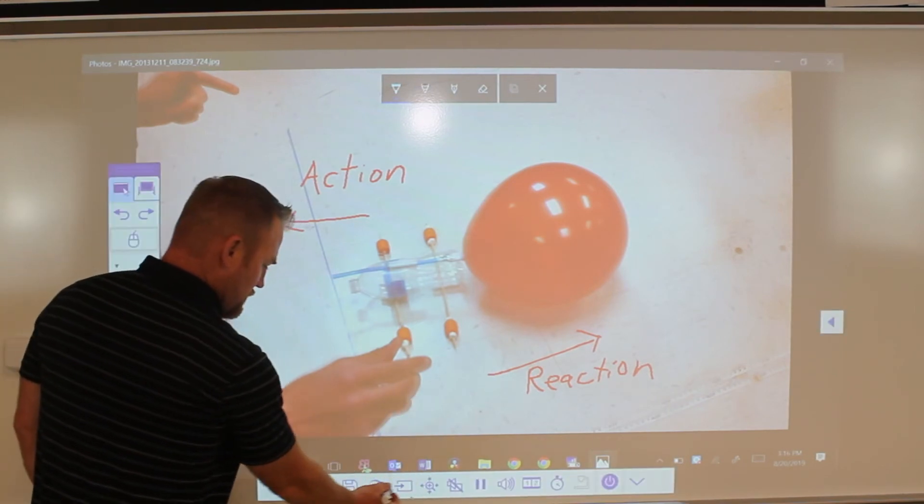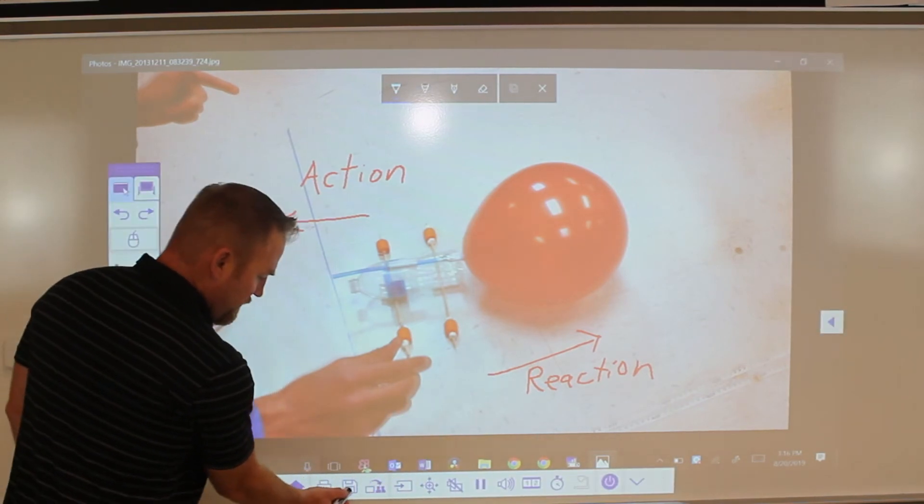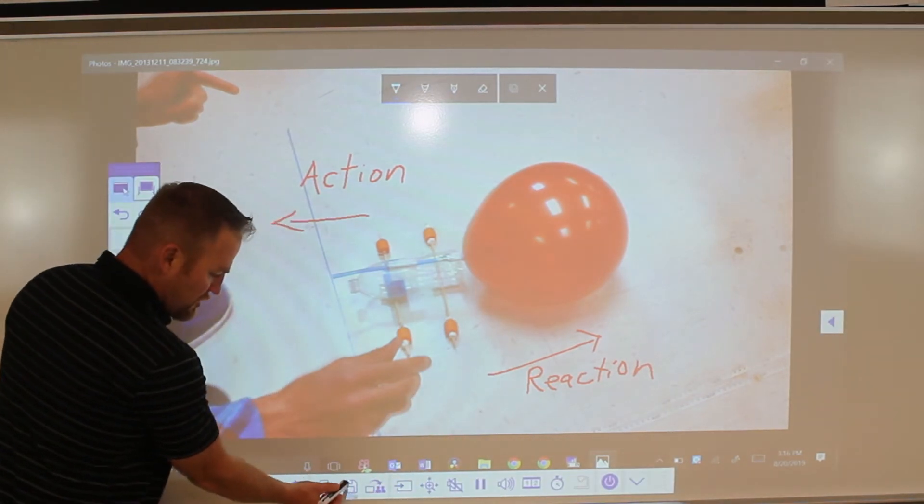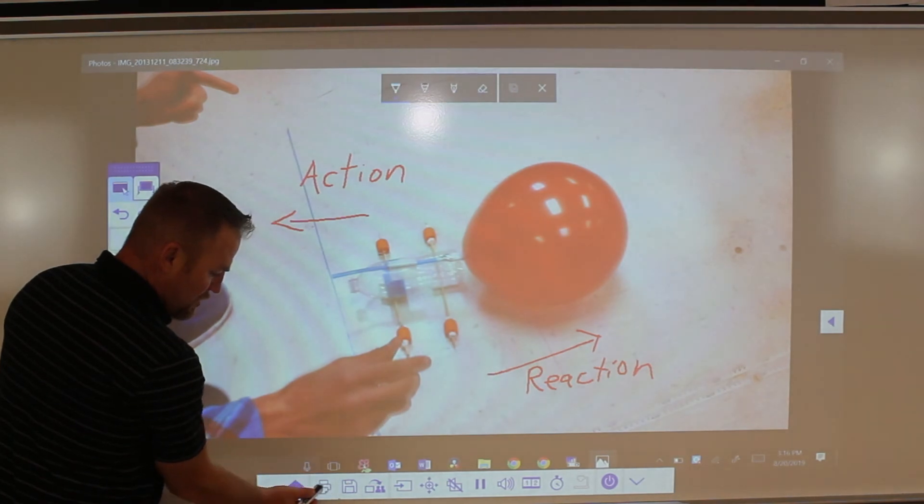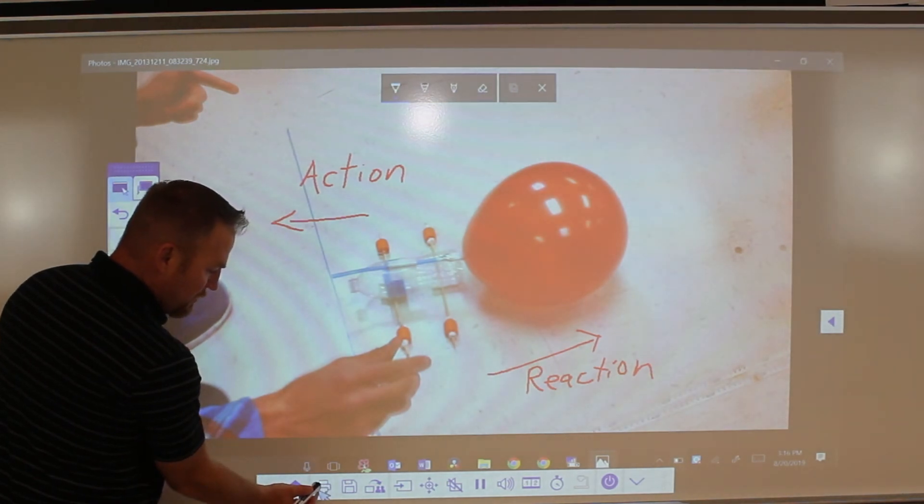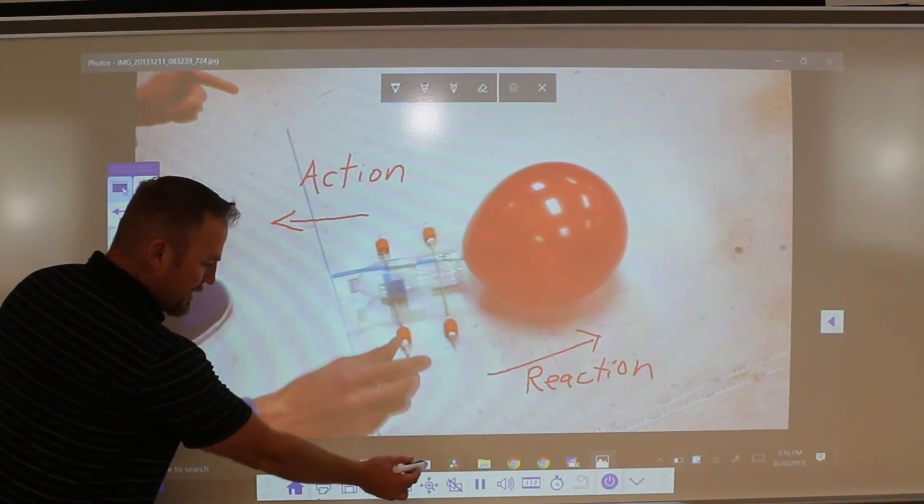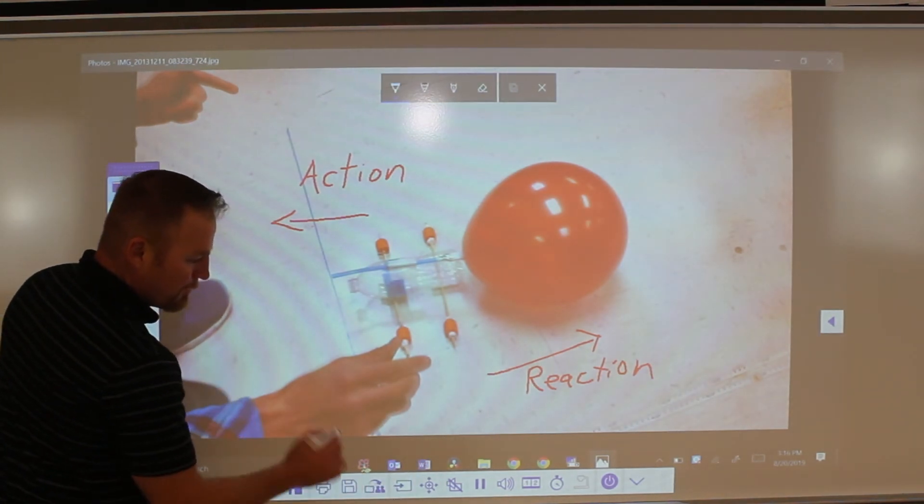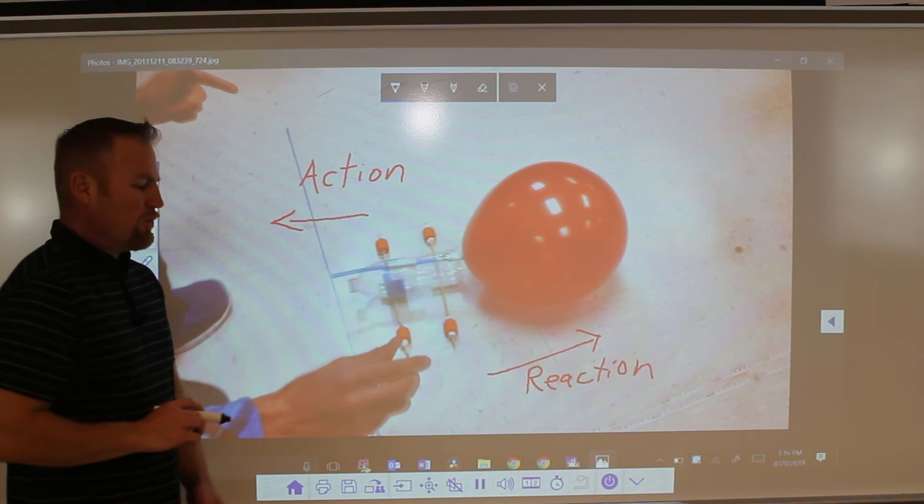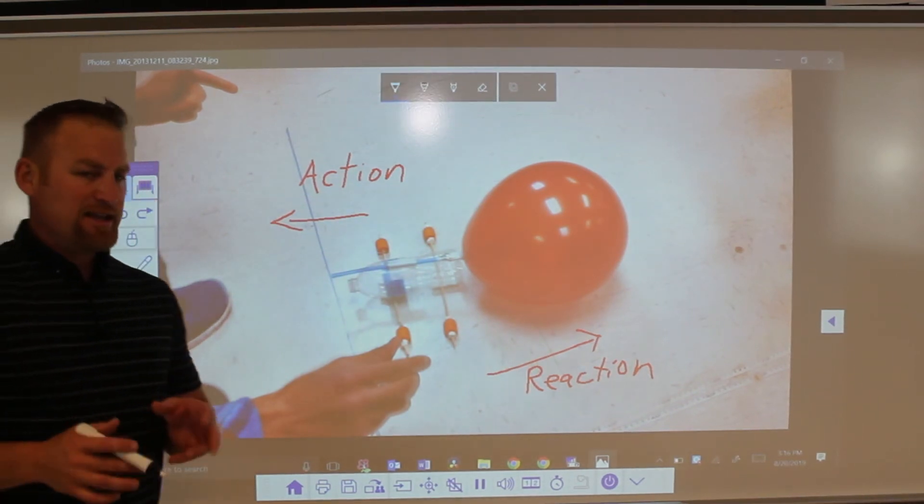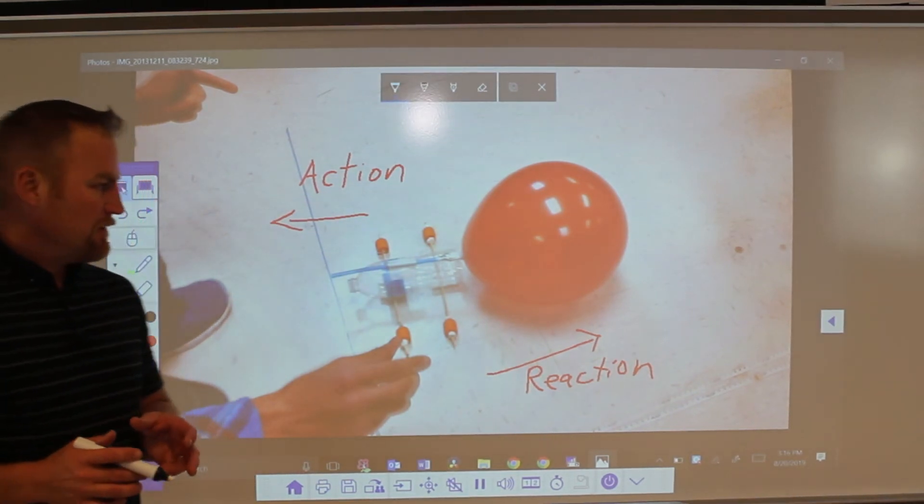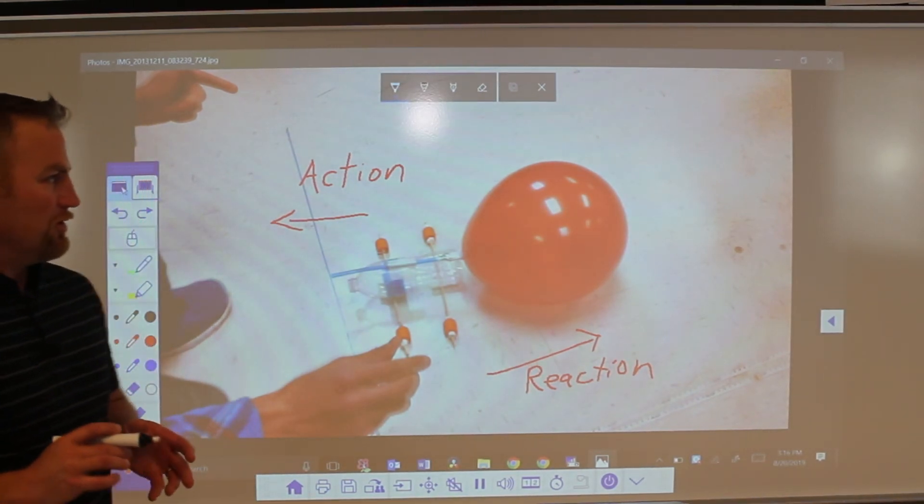And then what you could do if you wanted to at the bottom, you could save this picture. So you could take a picture of what you did and you could save it. You could also print it out, so there's some options there at the bottom. We'll get more into that in some other detailed videos in the future.